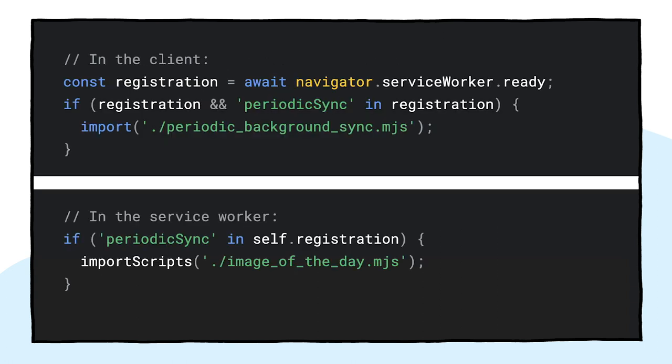Again, this is truly a progressive enhancement, so the code is only loaded when the API is supported by the browser. This applies to both the client code and the service worker code. On non-supporting browsers, neither of them is loaded. Note how in the service worker, instead of a dynamic import, I used a classic importScripts function to the same effect.